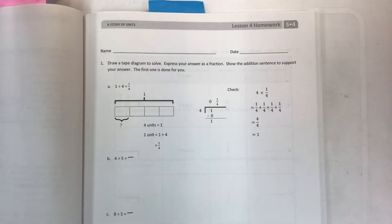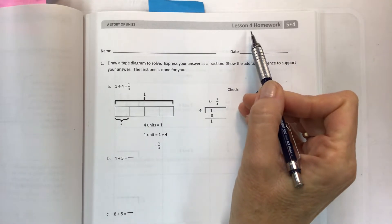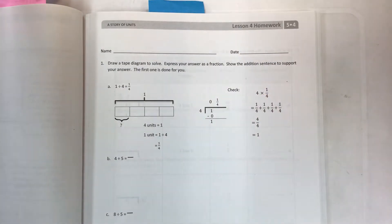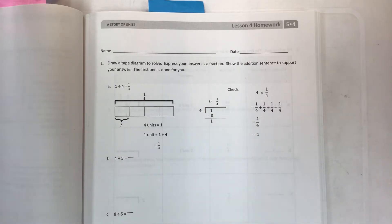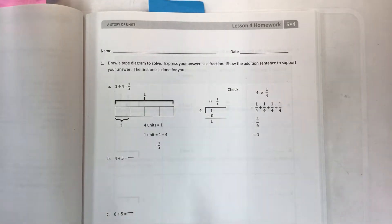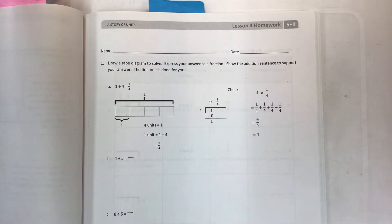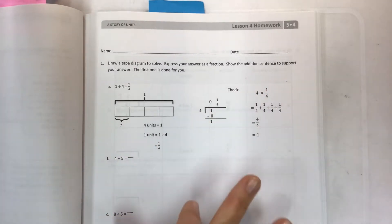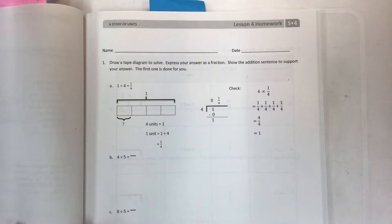Hey there kids, welcome to another math video. This is for Eureka Math Grade 5, Module 4, Lesson 4 homework. We are learning how to use tape diagrams to model fractions as division — understanding how fractions are division. That's the objective from the previous couple of lessons. Watch the problem set video if you don't know how to do this; I explain everything really clearly with lots of examples there.